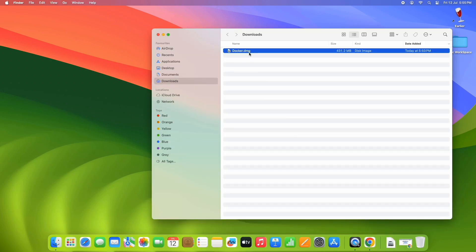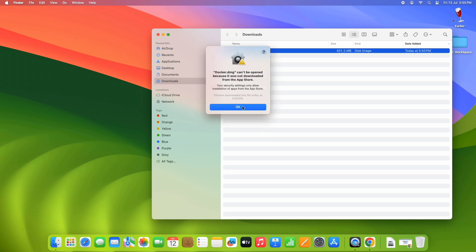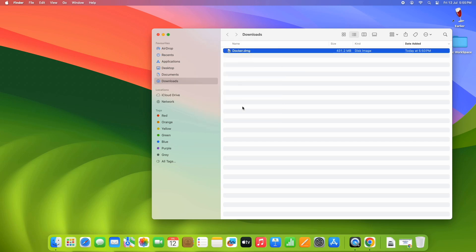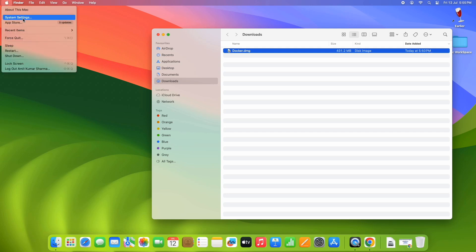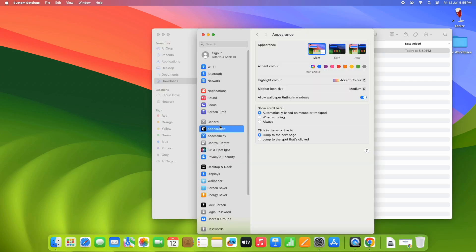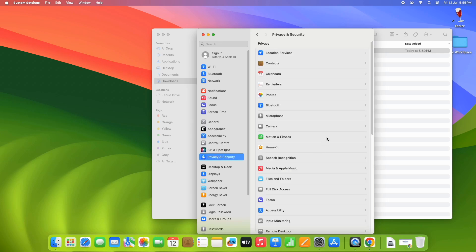Once the downloading is finished, go inside the Downloads folder and you will find a DMG file. Simply double-click on it. Once you double-click, you will see a warning message — we are getting this because we have not downloaded this DMG file from the App Store, so the Mac operating system is showing us this warning. We have to go to the Apple icon and click on System Settings.